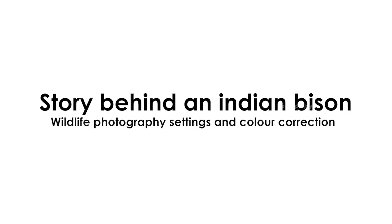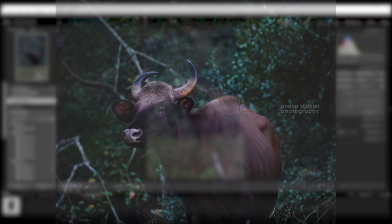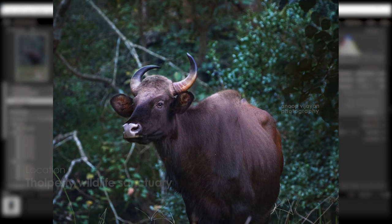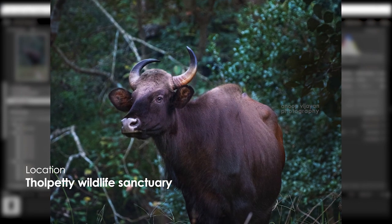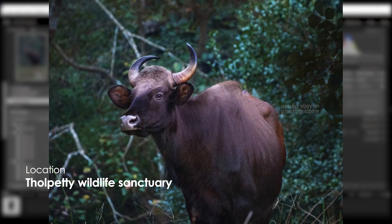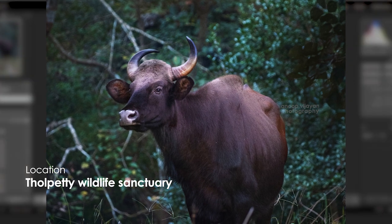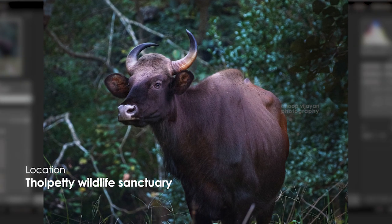Hi friends, I am Manubh here. I am going to edit a bison. I have captured this photo. I am in the forest. I am going to start the trip — I am going to start editing the first bison photo.